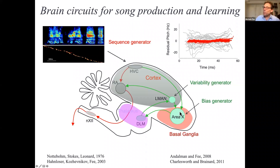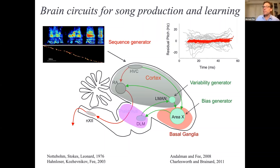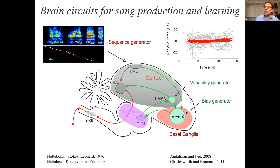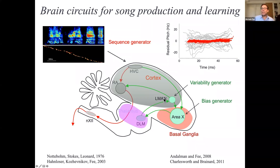The basal ganglia component of this pathway, area X, has been proposed to carry out one very specific function: to determine which L-MAN variations lead to a better song imitation and which lead to a worse imitation, and use that information to bias L-MAN output to produce the good variations more often.